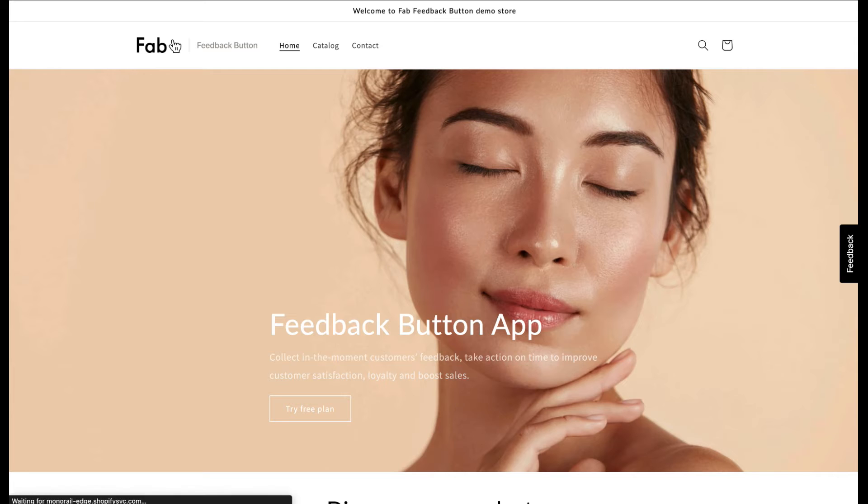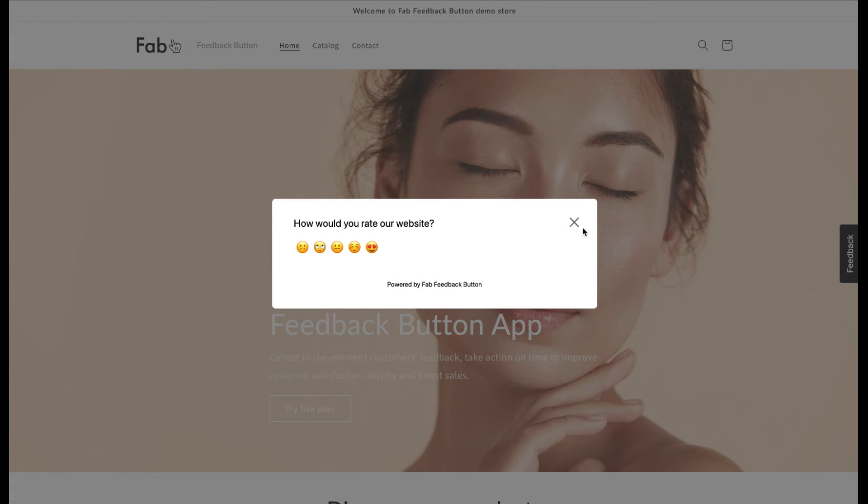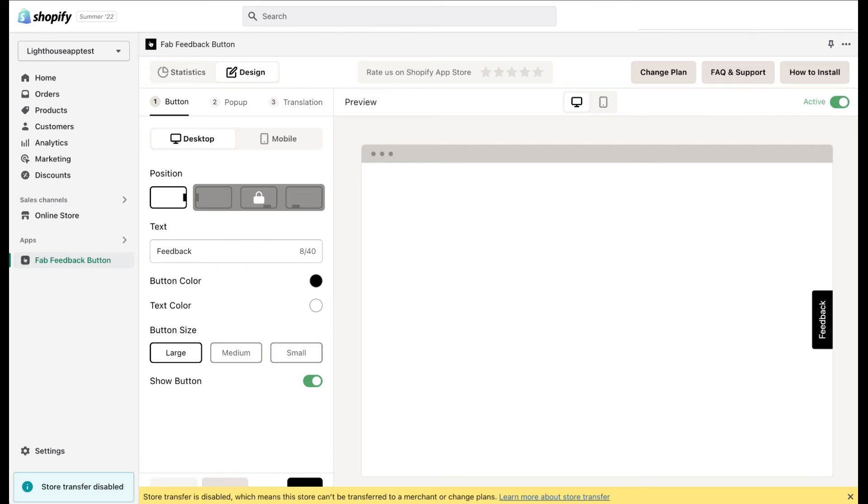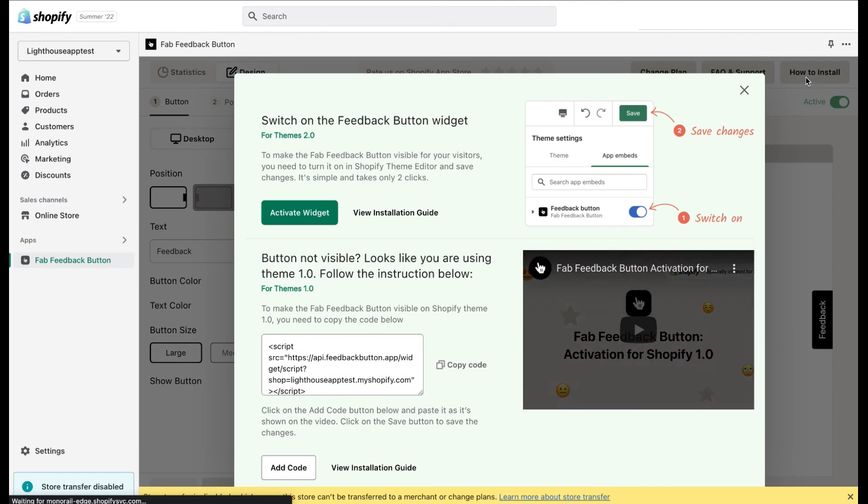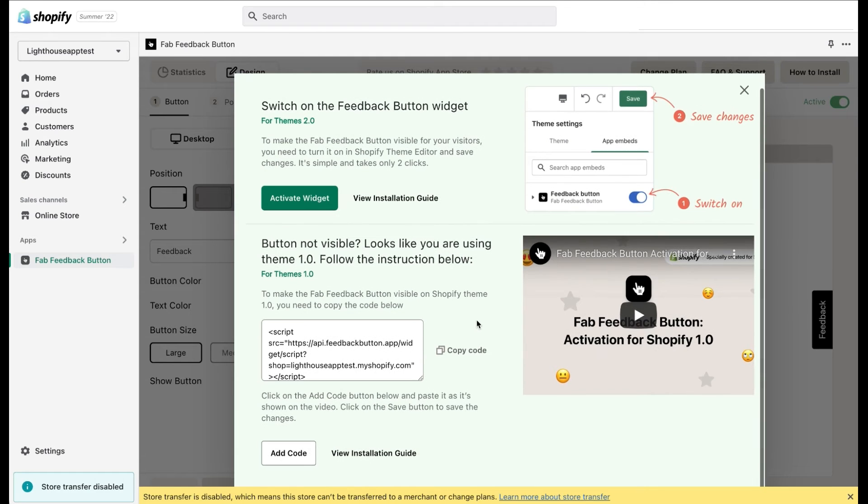That's it. You'll see the Feedback button active on your website. If it's not activated, just go back to the application, click on the How to install. You'll open the installation pop-up once again and proceed with the second part of the settings.